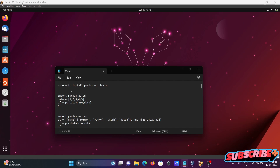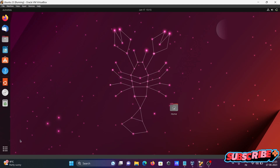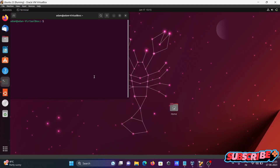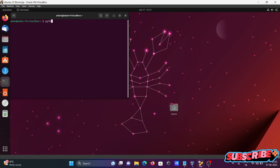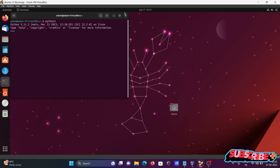In this lecture, I'm going to discuss how to install pandas on Ubuntu. Opening the terminal first, and writing python3 — you can get Python 3.11 by default that is installed.